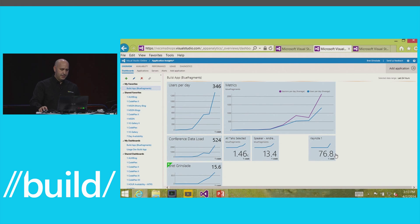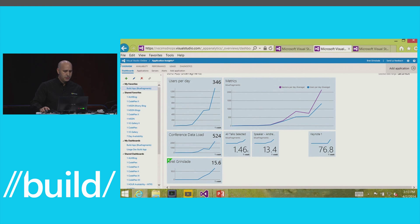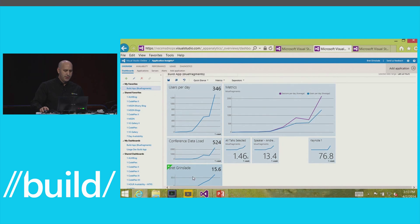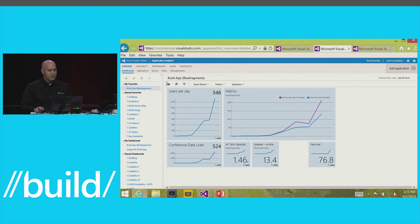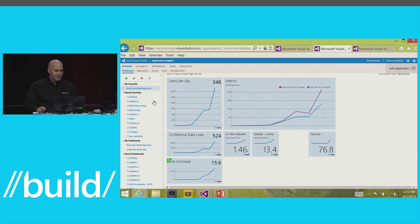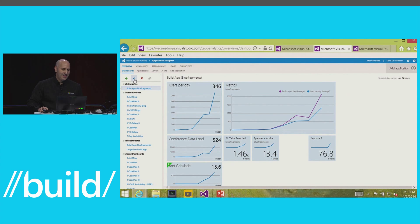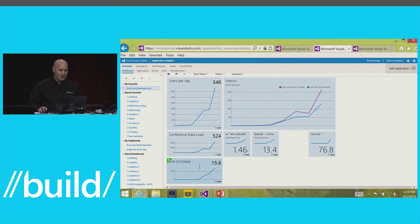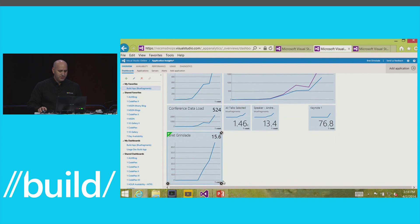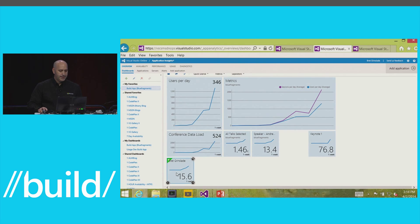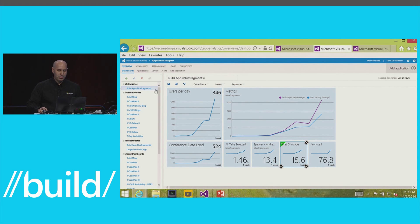I also noticed my session wasn't on the dashboard, so let me find myself on the list — 125 people, not too bad. Let's pin that to the dashboard and see if it goes up after this session. When you pin something, you can edit how it looks, change the format, or delete it. You can also change the size of the tiles to see different visualizations. I'm going to place it right next to Andrew's session tile.